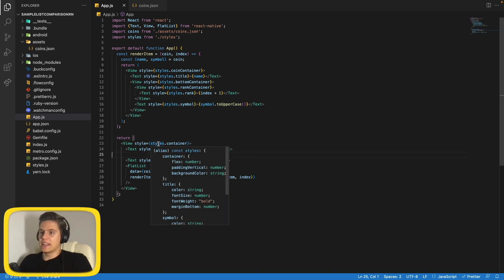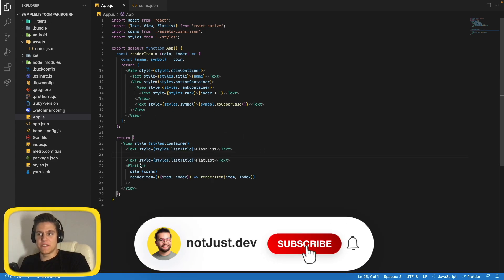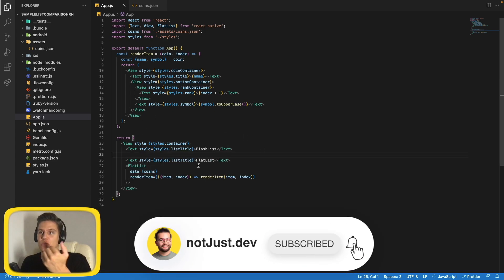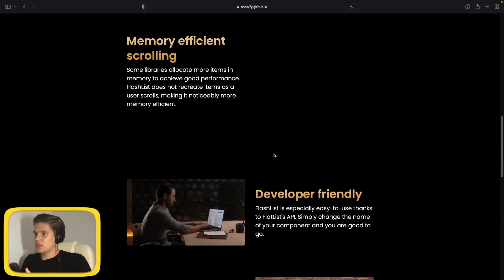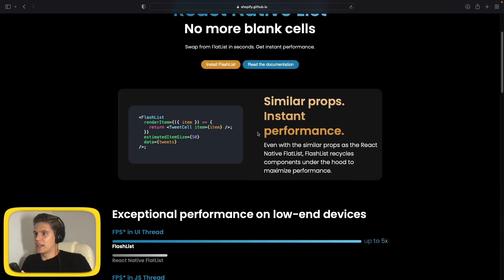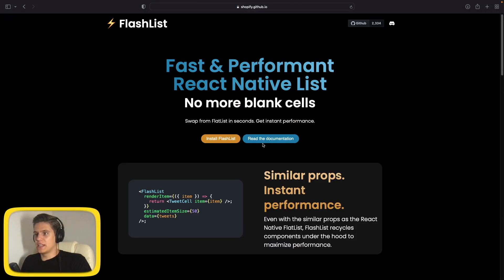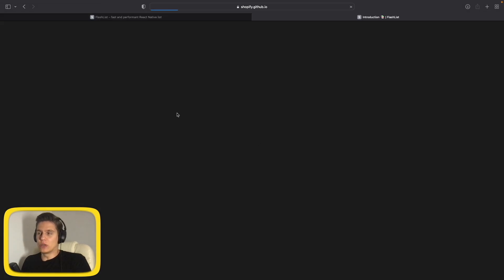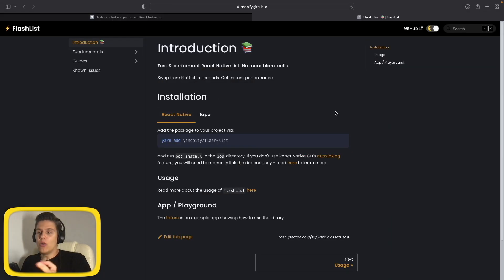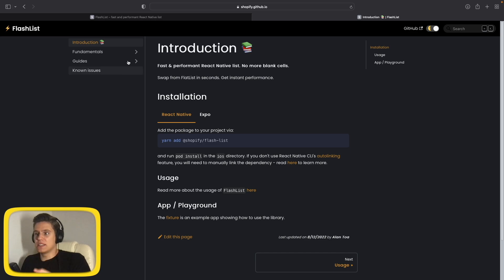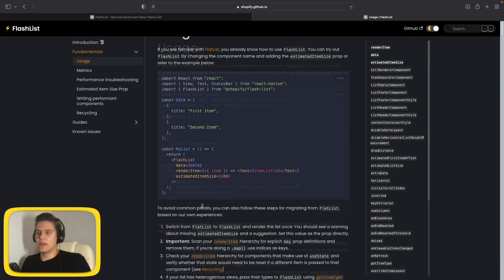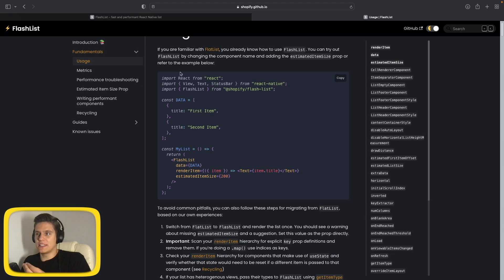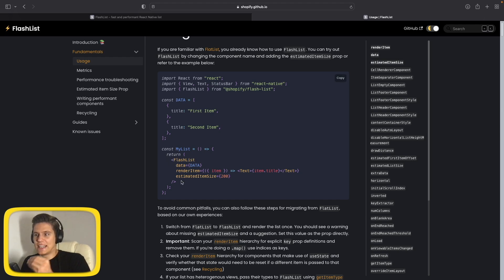To do that, let's scroll up and go to their documentation because I want to show you as well how easy it is to understand everything here and how easy it is to navigate. So let's go to Fundamentals and to Usage, and here is a simple example of how to use it. As you can see, it's almost identical to the FlatList.